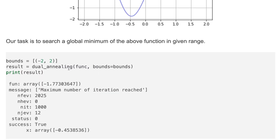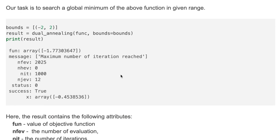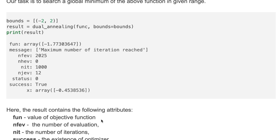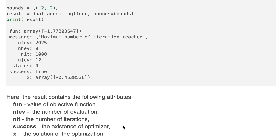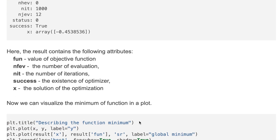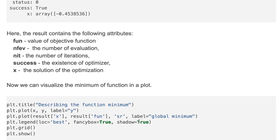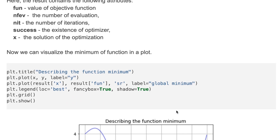Here we define the bounds and execute the dual annealing function, providing the function and bounds. The result includes the following attributes: the value of the function, the number of evaluations, the number of iterations, and more. The x attribute is the solution of the optimization. Now we can visualize the minimum of the function in a plot.